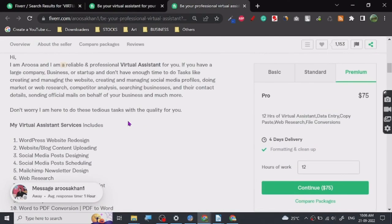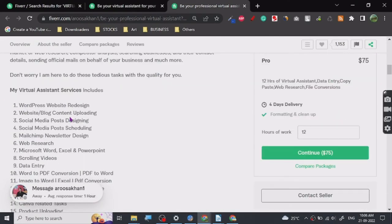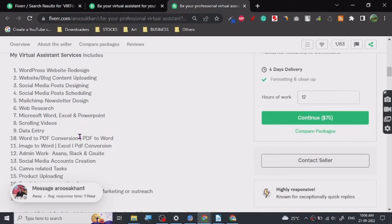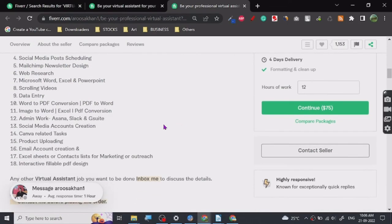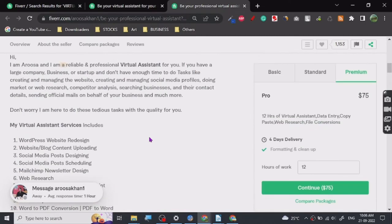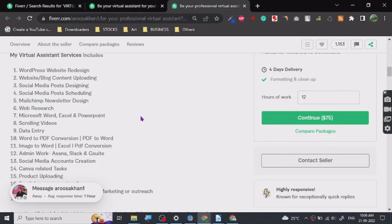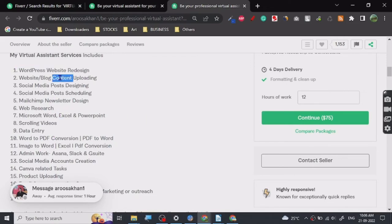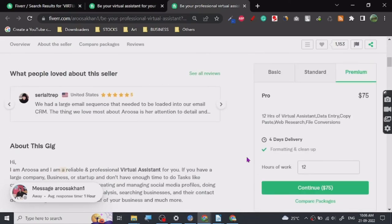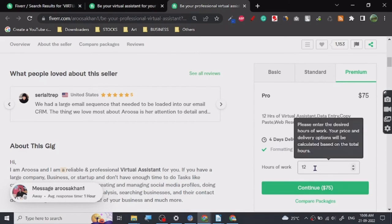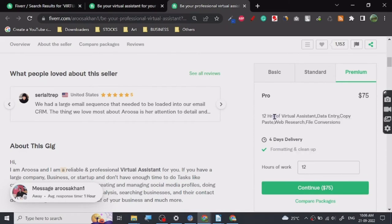WordPress website management. Here's something I noticed from her description: these are all individual services which she has put as virtual assistant. If you know how to create a website, you can put it as virtual assistant and get paid hourly basis, which is the best thing ever. $75 is pretty good.